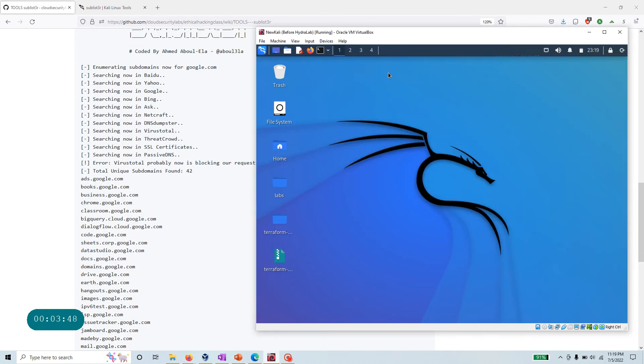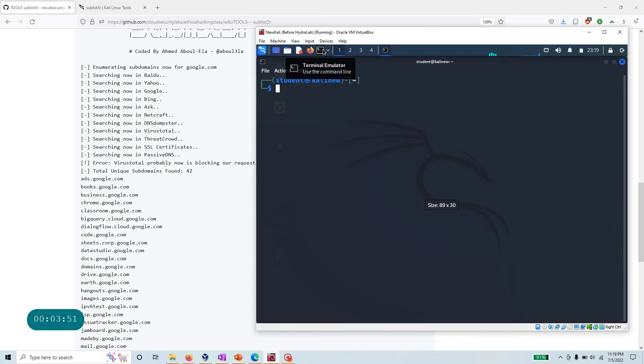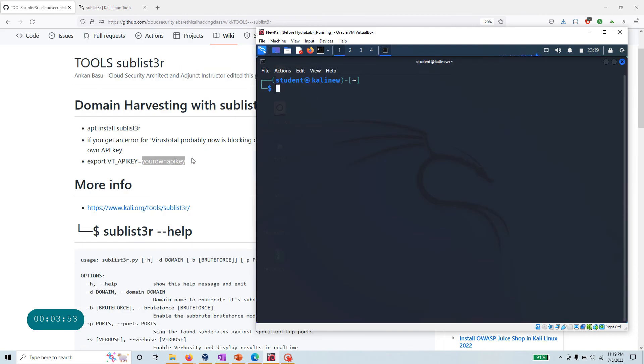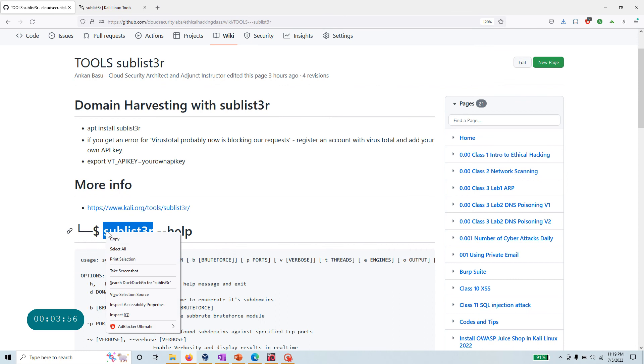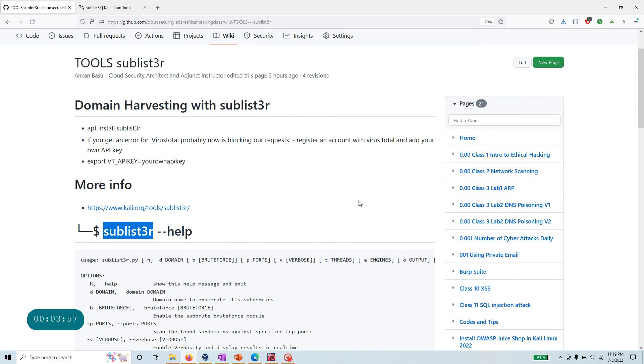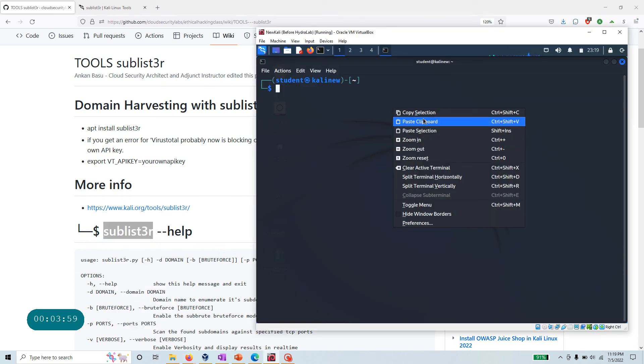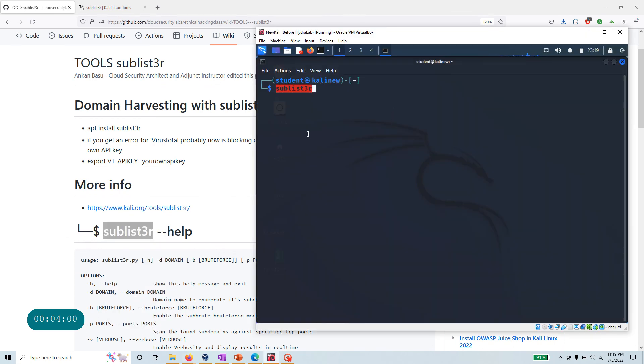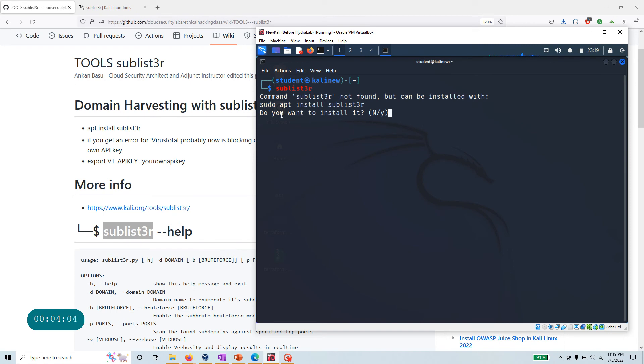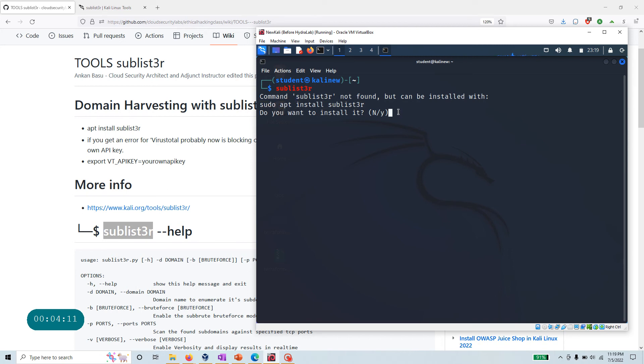Let's do something real quick. This is Kali, a new version. Let me see if I have already installed this tool or not. Let me just copy this, paste, and hit enter. I don't have it installed.